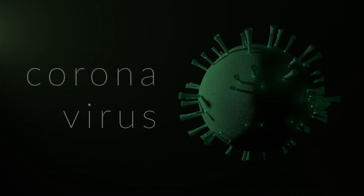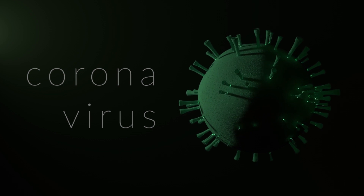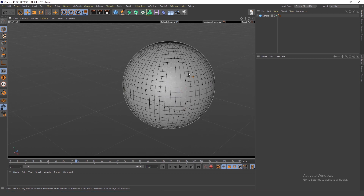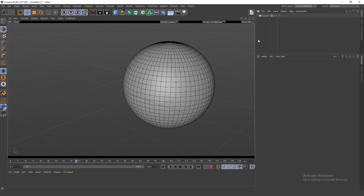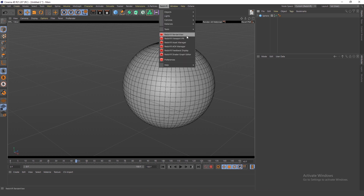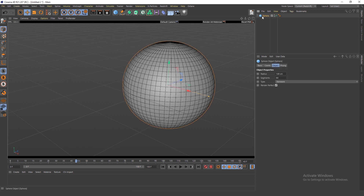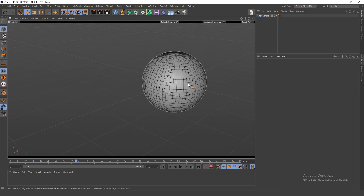If you want to know how to make the coronavirus — the virus itself, the ball, the particle — I will show you how to do it in Cinema 4D. I was just experimenting a little bit and came up with a pretty simple way to make the coronavirus. The first thing, as usual for most of my tutorials, is to create a sphere.